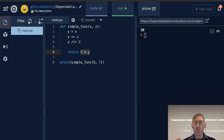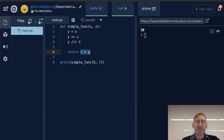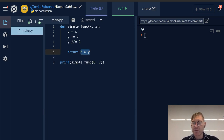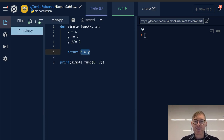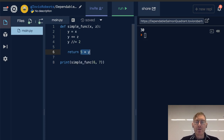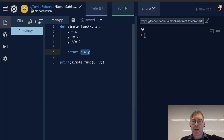A confusion we see all the time in our classes is students have a hard time differentiating between print and return. I'm going to take this example from last time and we're going to take a look at why they are different concepts.